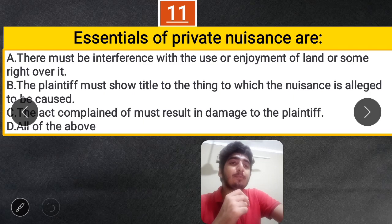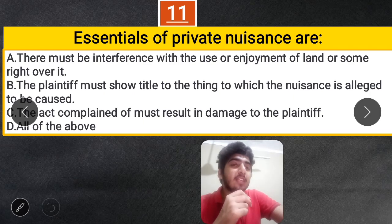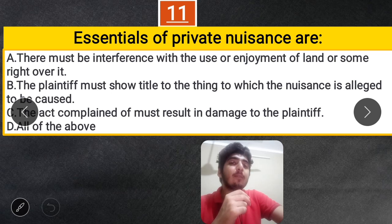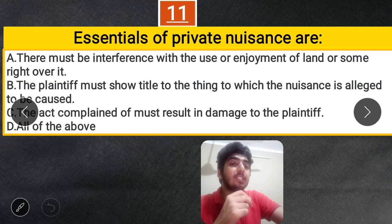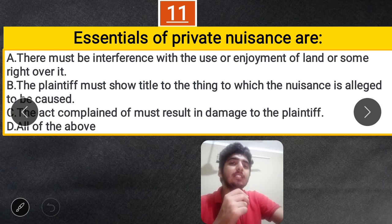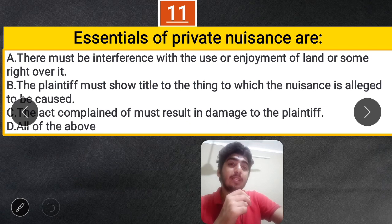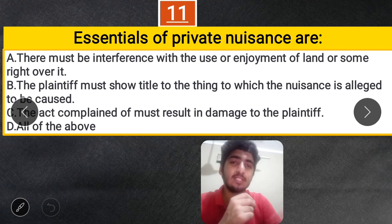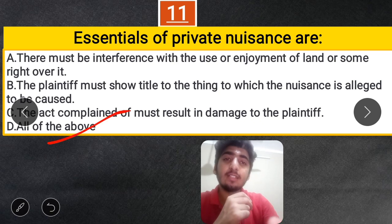Question 11: Essentials of a private nuisance — A. There must be some interference with the use or enjoyment of land or some right over it. B. The plaintiff must show title to the thing to which the nuisance is alleged to be caused. C. The act complained of must result in damage to the plaintiff. D. All of the above. The correct answer is All of the above.